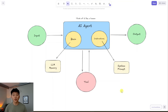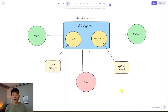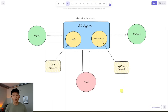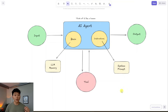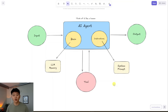Today I'm going to be walking through the simplest way to understand what an AI agent is, the different components, how they actually take action and do things, and then I'm going to show you guys how to build a super simple one in minutes. There's a lot of information out there on the internet about AI agents, so I'm going to try to break it down as simple as possible. Let's get straight into it.